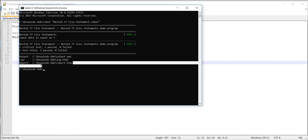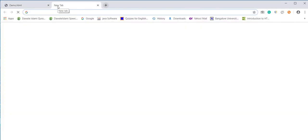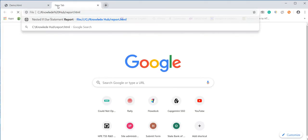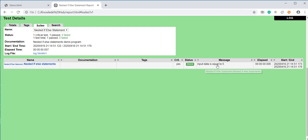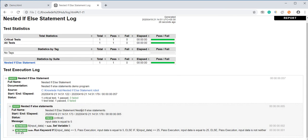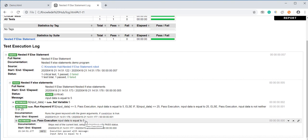You can see the report in the C:/KnowledgeHub/reports folder. Go to Explorer and open it. Here we can see the nested if-else statement result — click to see 'input data is equal to five' and the test case is passed. In the logs we can see if condition is true and it executed: 'input data is equal to five'.